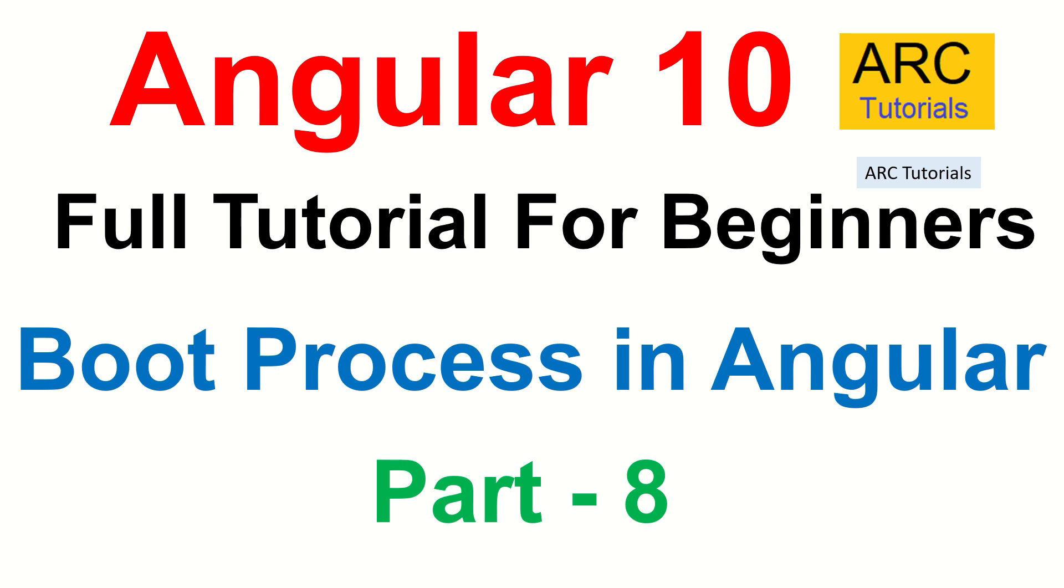In today's episode, we are going to take a closer look, understand deep dive, understand the booting process of angular application. What happens when you run the command ng serve, we will learn end to end of it, we will see how the component and the main modules are connected.